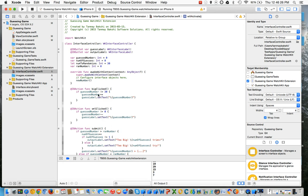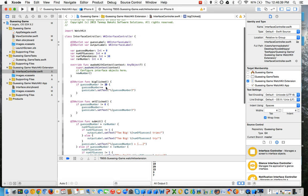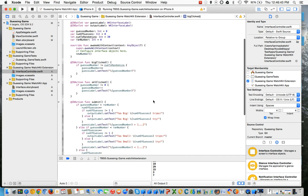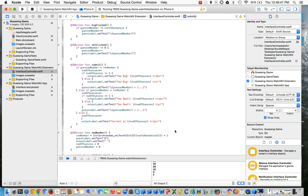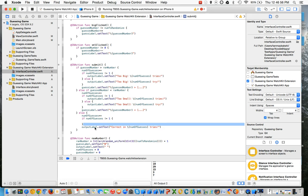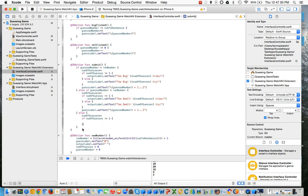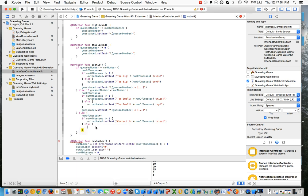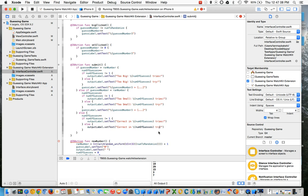Instead of using dot text equals for the labels, we're using the dot setText method to set the text of a label to a variable. We can also change the number to randomize. We need to make sure it outputs either 'tries' or 'try' if they get it correct in one try. So that's basically how the watch end works. Subscribe if you're new to the channel, like this video if you liked it, download the source code in the description, and comment if you have any suggestions, improvements, or questions. Goodbye.